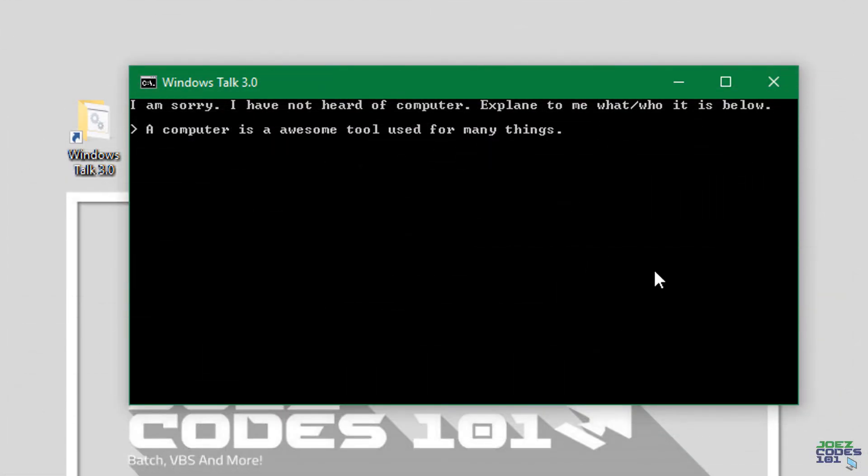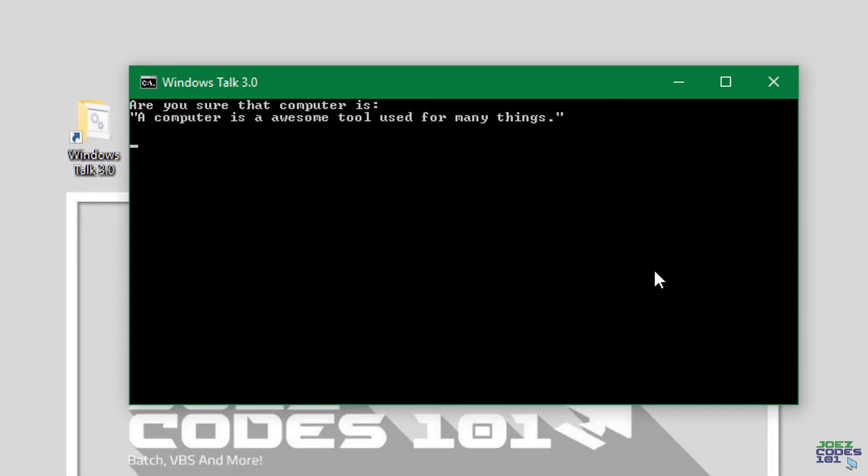All right okay so we will enter that and then it will say are you sure that computer is a computer is an awesome tool used for many things. And I will say yes.